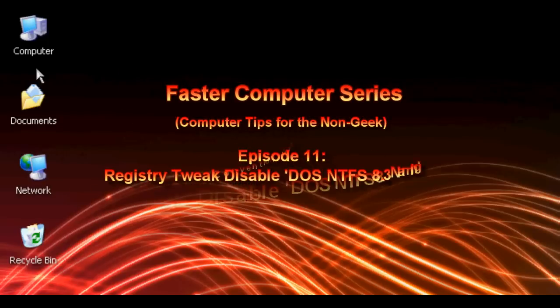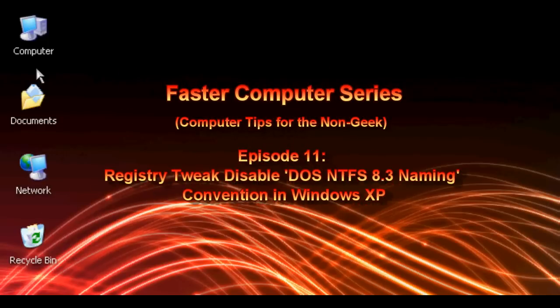Hello everyone, TechnoSleuth Craig Chamberlain here. We are moving forward with the Faster Computer Series. We are on episode 11, and today we're going to disable the 8.3 naming convention in the Windows registry.